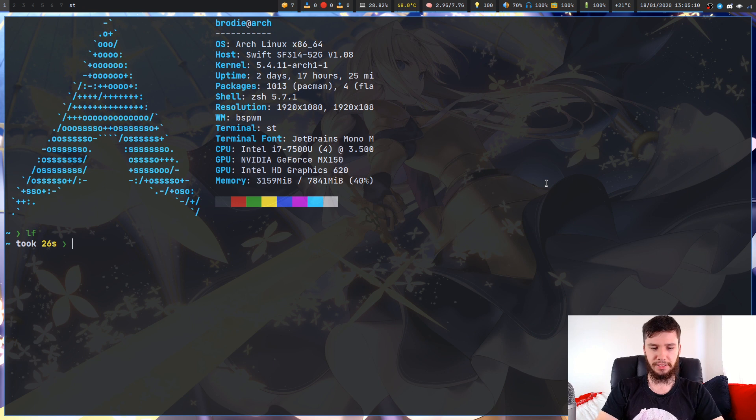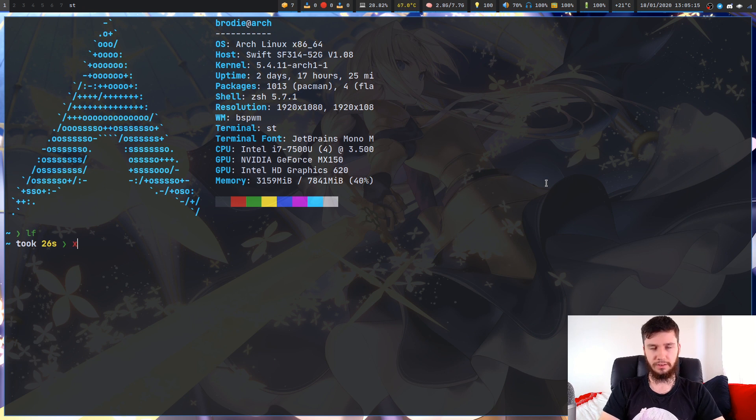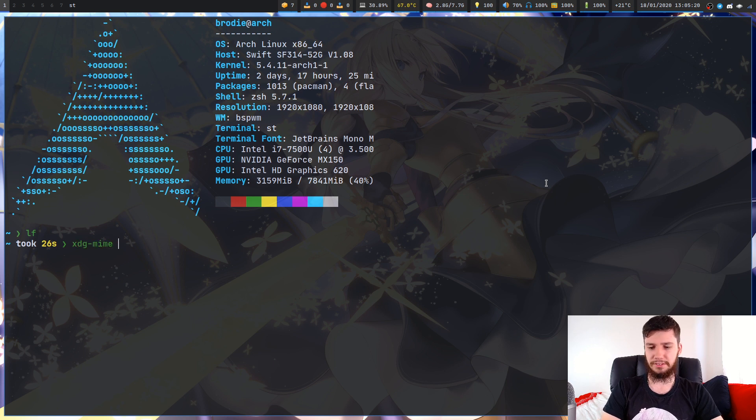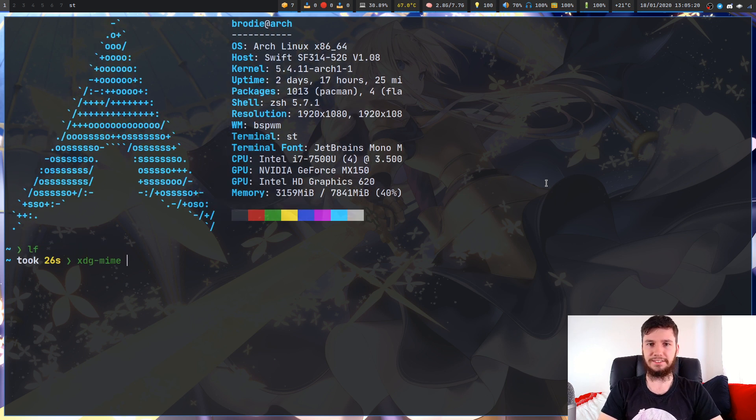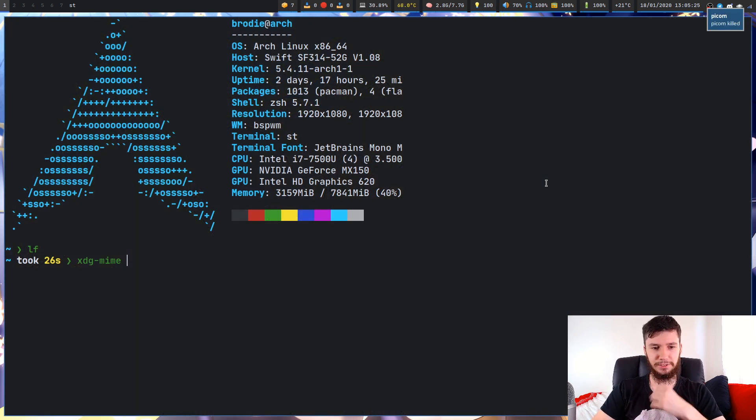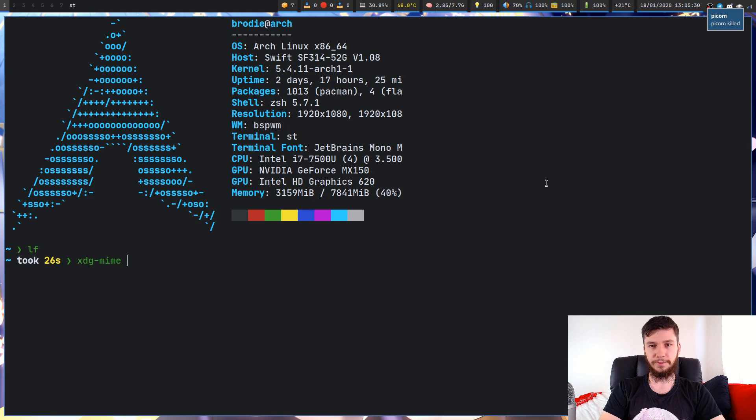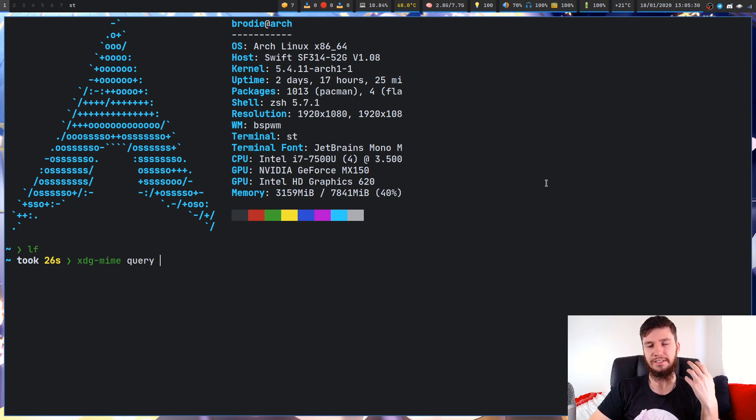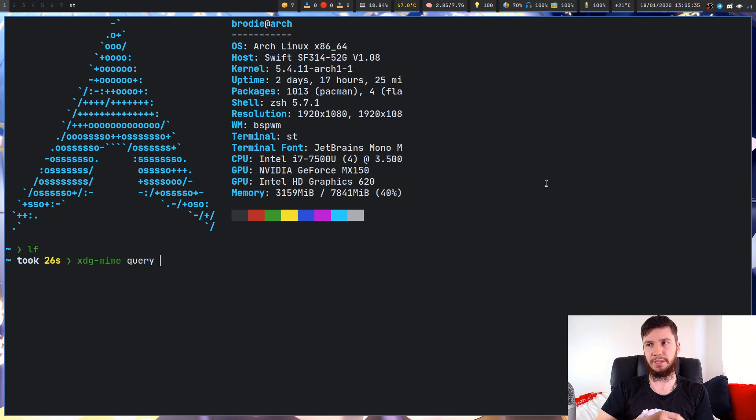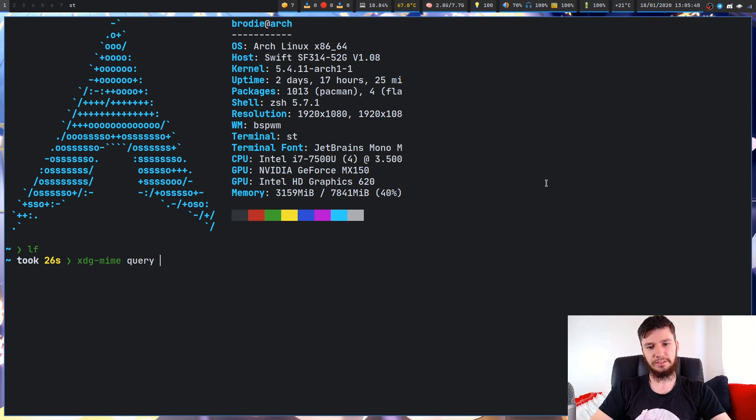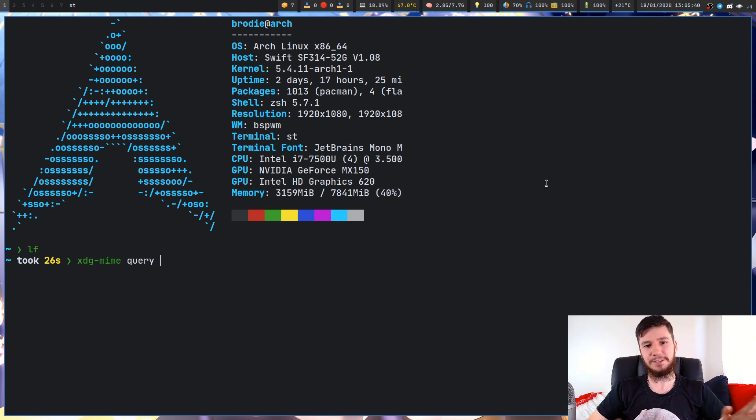Let's quit out of this and the program we're going to be running is called XDG-MIME. You will have it installed. Let's just kill the compositor so it's easier to see. The first thing we want to do is make sure it's actually SXIV that we're working with right now.